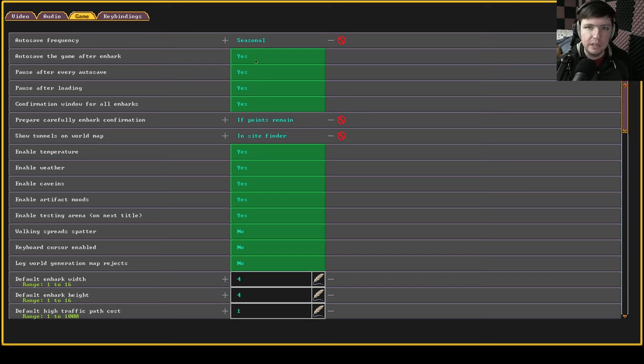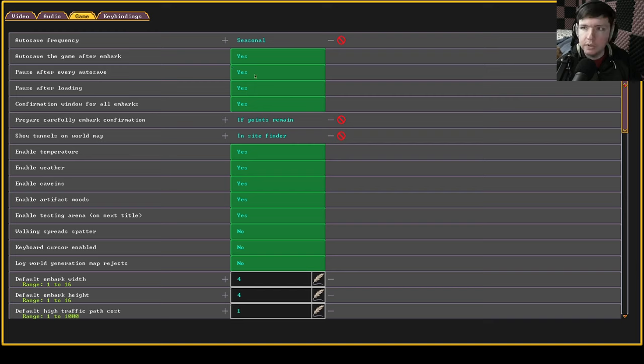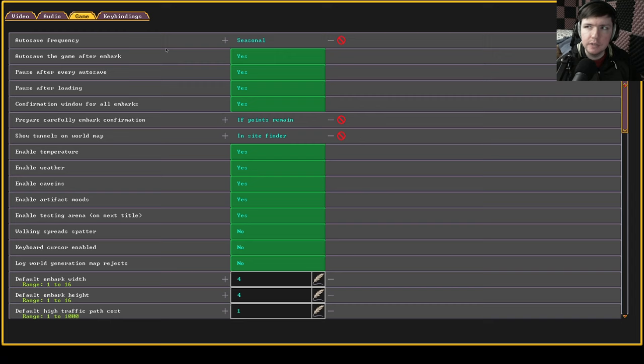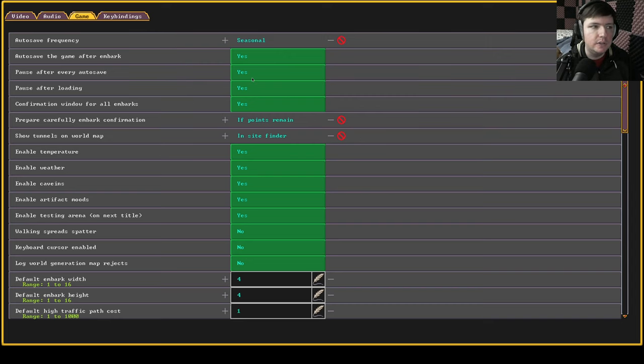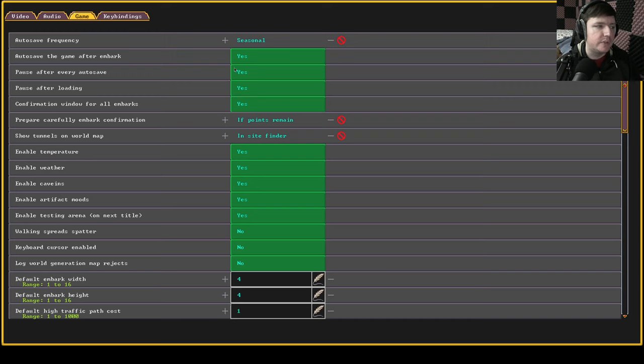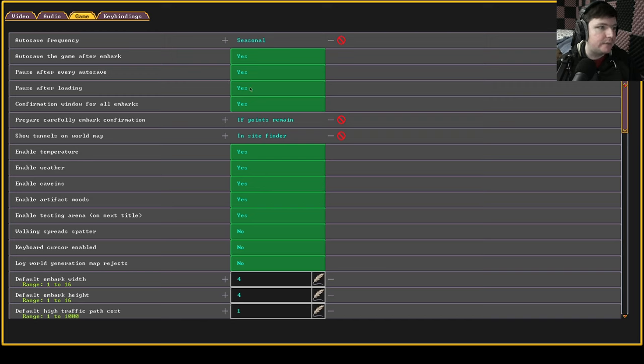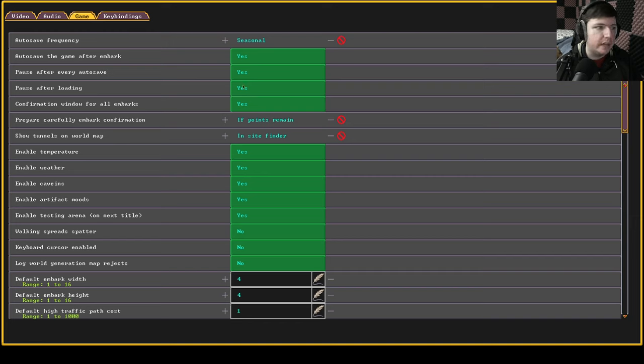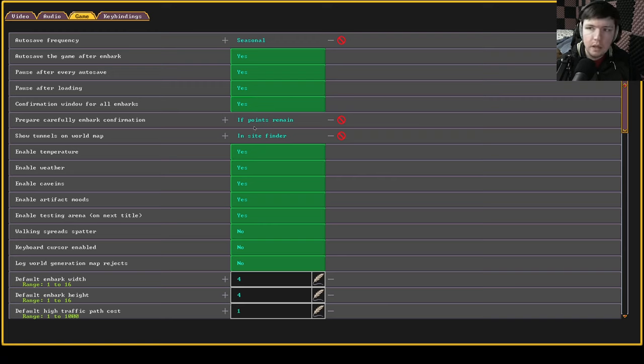That's just as soon as you start the game it'll save. Pause after every auto save. Pretty self-explanatory. Just pause the game after it auto saves. Just a handy thing to have because sometimes things will happen at the very start of a season as soon as it rolls over and then you want to be able to answer to that quickly. So that's why I would always pause it. Pause after loading. Same thing. You don't want to necessarily go into a situation that's hot unpaused.